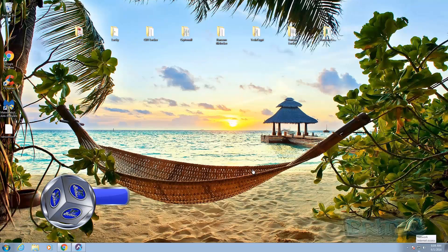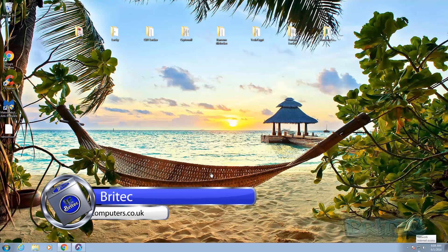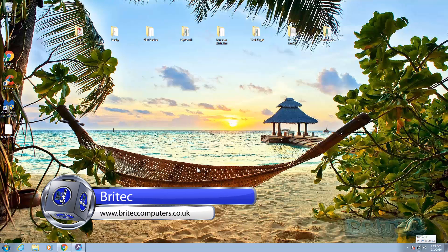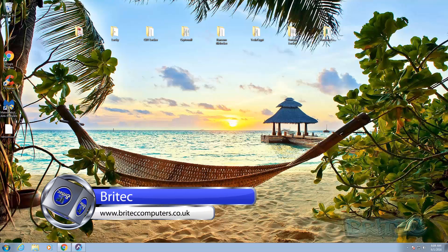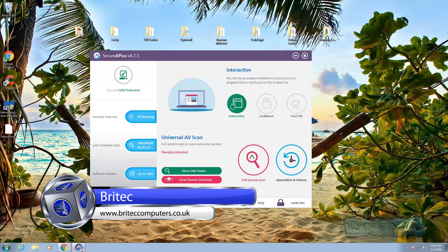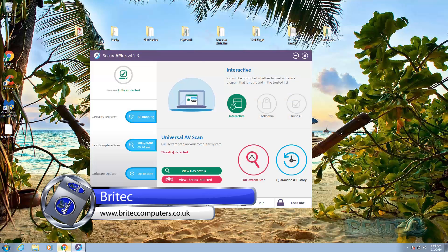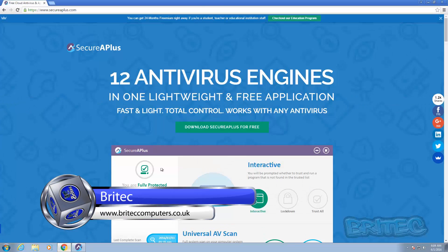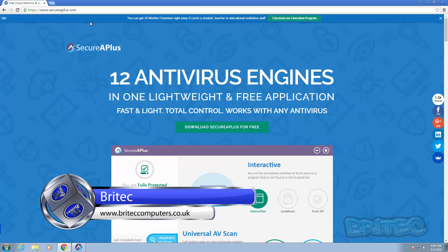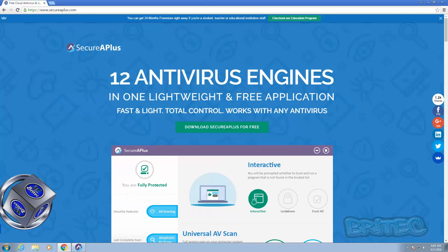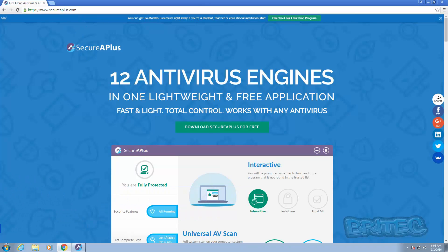What you guys got, another video here for you. In this one we're going to be doing a software review of SecureAPlus. Now you've seen me do a video of SecureAPlus before, and you can get it from secureaplus.com. As you can see here it has 12 antivirus engines in there, and these are some of the best antivirus engines on the market today.